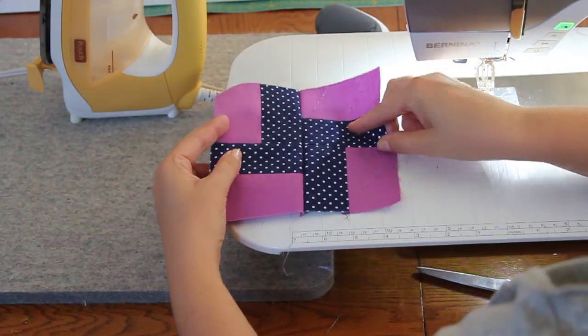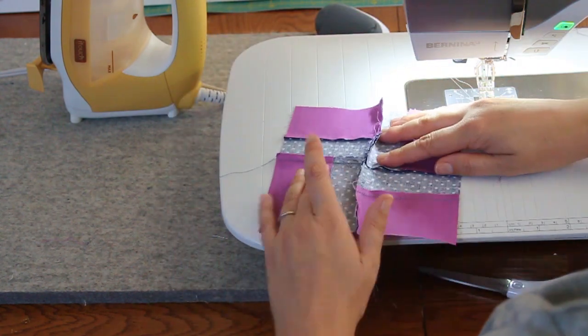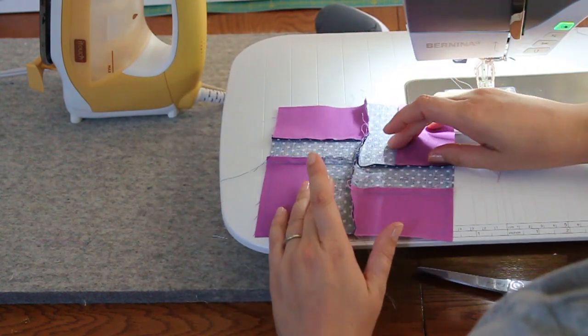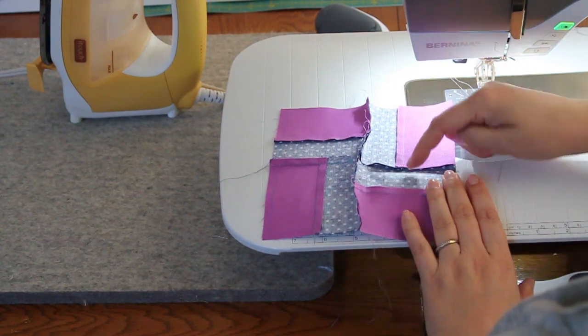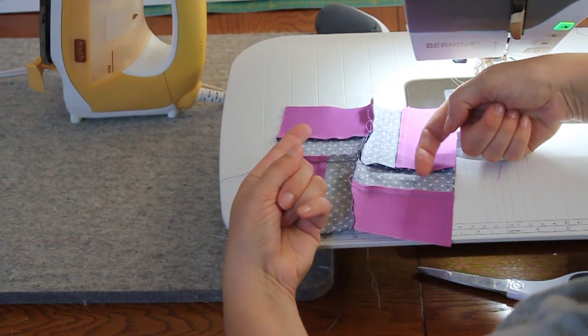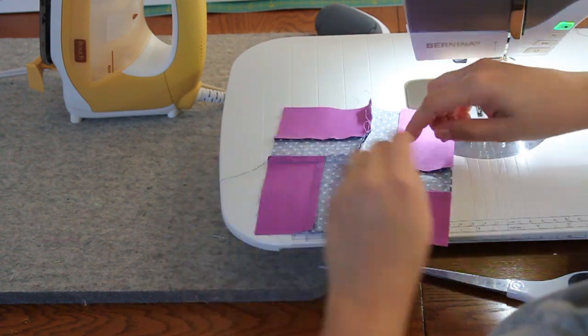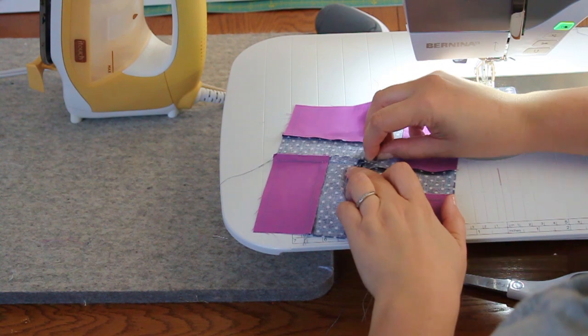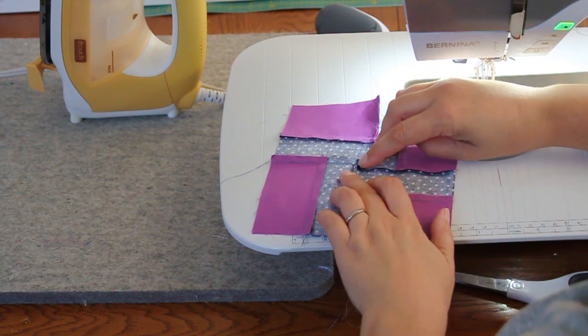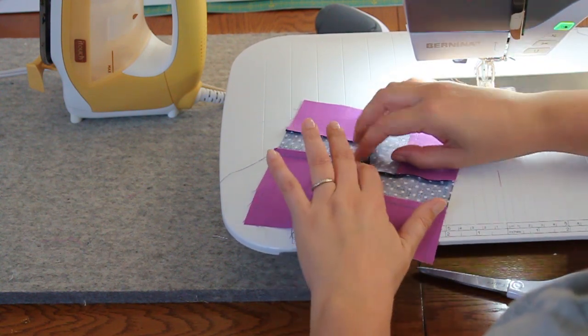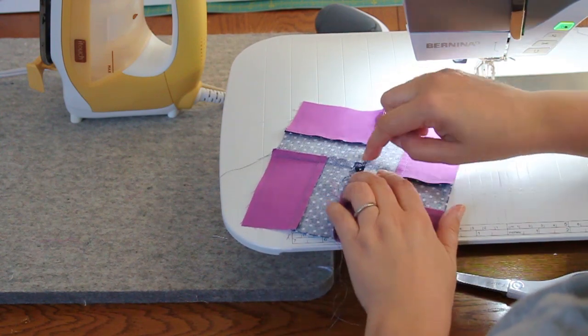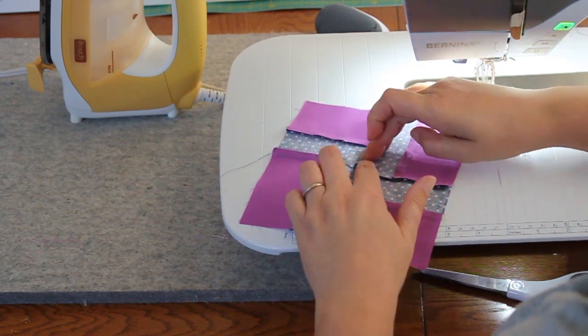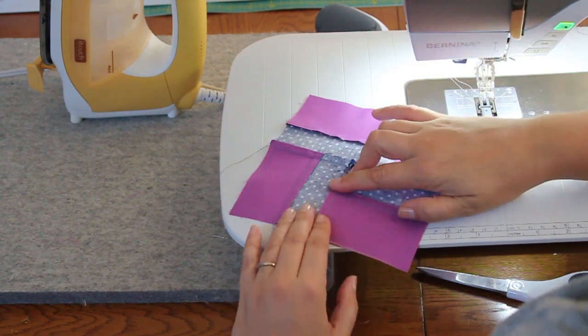Now I just have to press this last seam. I'm going to do what's called spinning the seams to keep this spiral going. I'll press this side in this direction and this side in that direction, which pops open the center and prevents bulk in the middle. I'm finger pressing it here to get it ready for my iron.